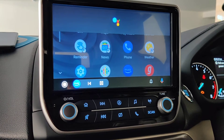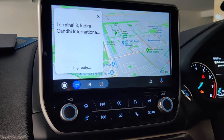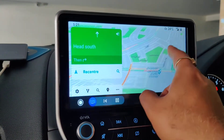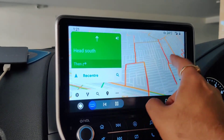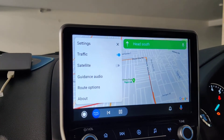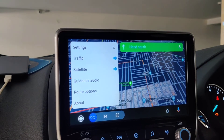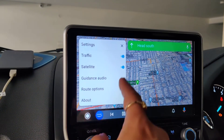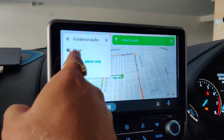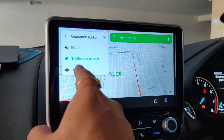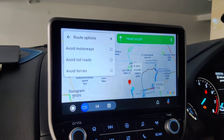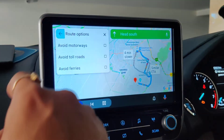OK Google, navigate to Terminal 3 International Airport. It responded: 'Navigating to Terminal 3.' You can see the live traffic, and the operation of Google Maps is very smooth. There are all the settings here — you have an option for satellite image along with traffic conditions, and you can control the guidance audio: mute it for just traffic alert beeps, or keep it on to hear all instructions. You also have route options — everything is exactly the same as on normal Google Maps.